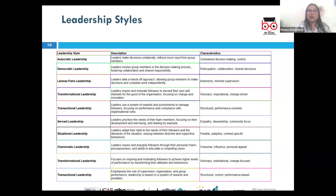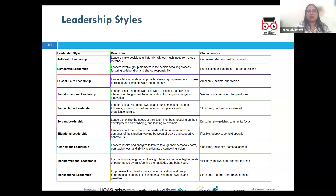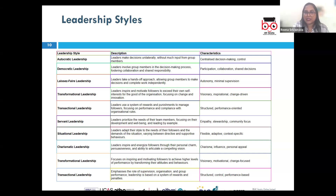Next, we have transactional leadership, where leaders are focused on supervision, organization, and performance, using rewards and punishments to motivate their teams. Military leadership is often used as an example of transactional leadership, where clear rules, discipline, and rewards for compliance are emphasized.